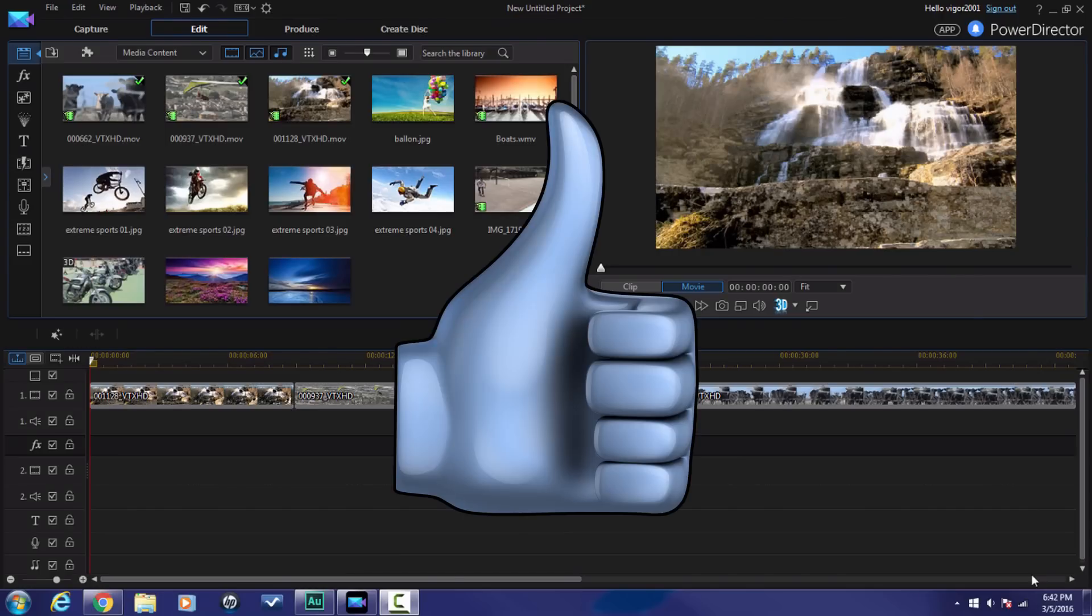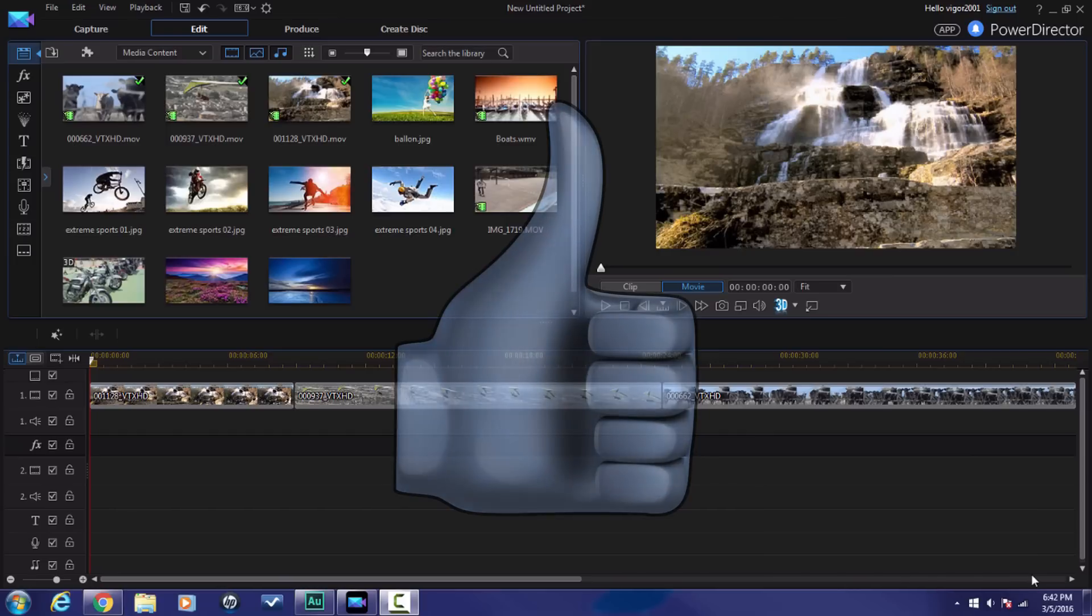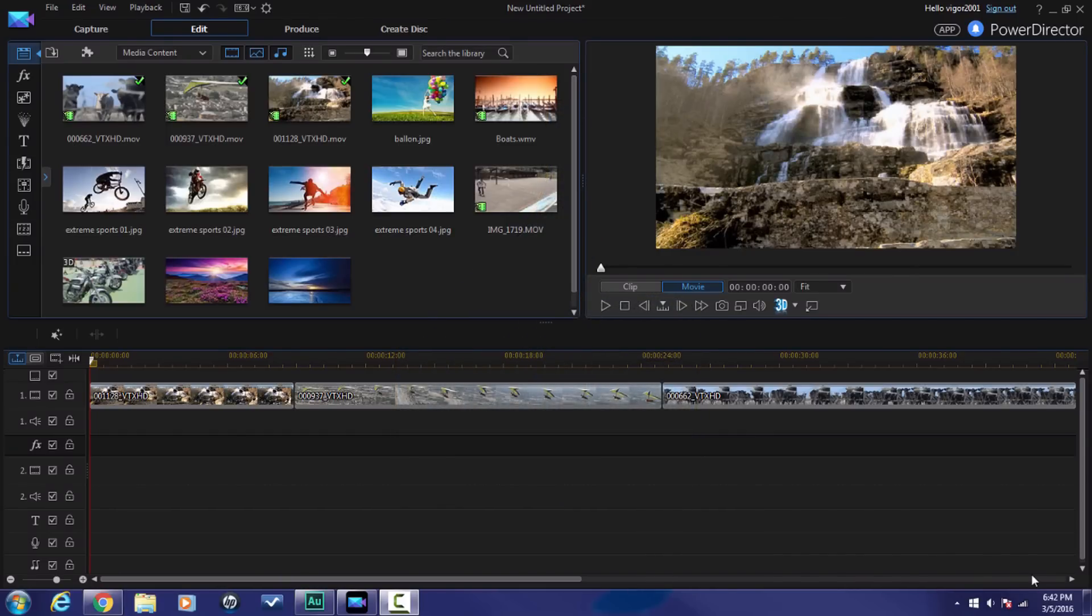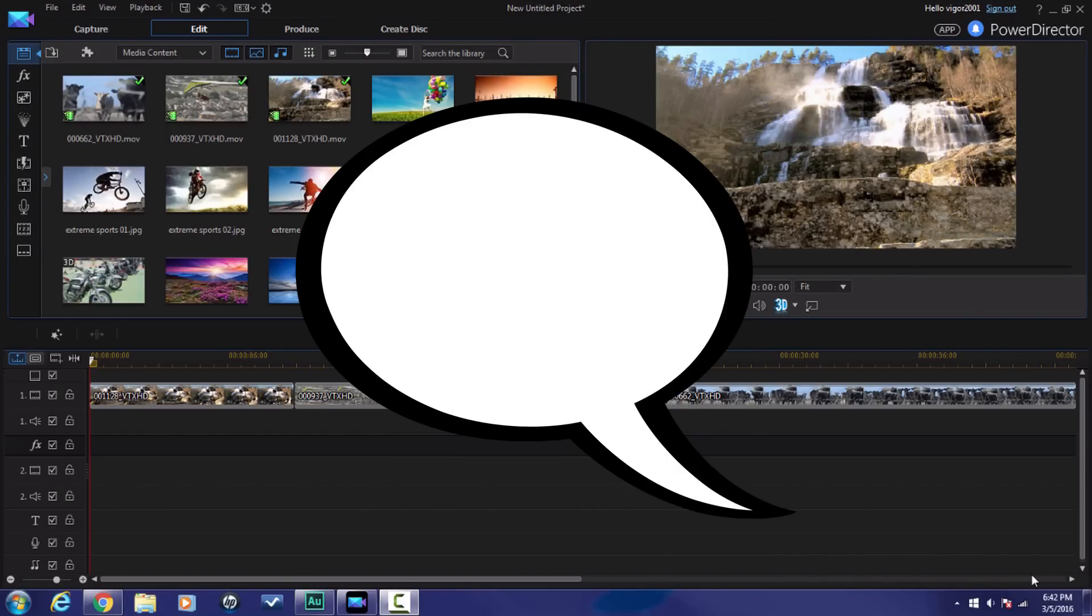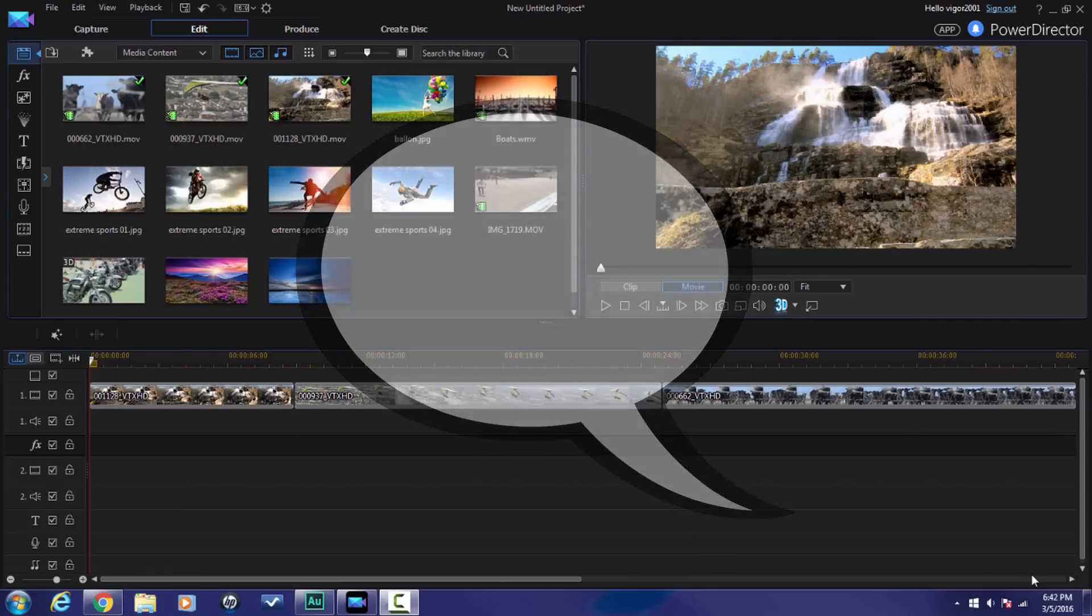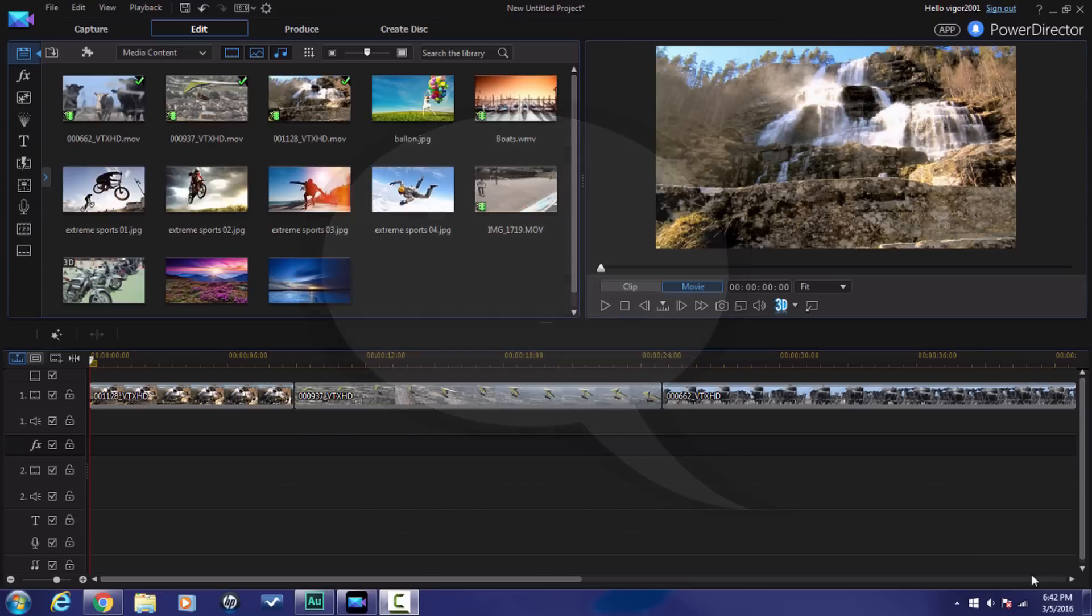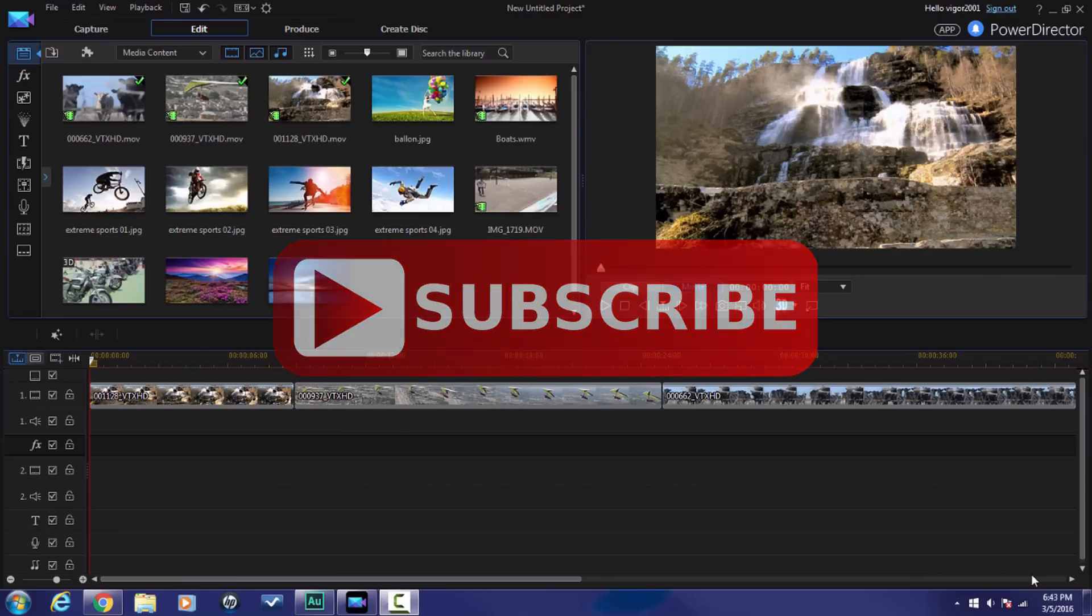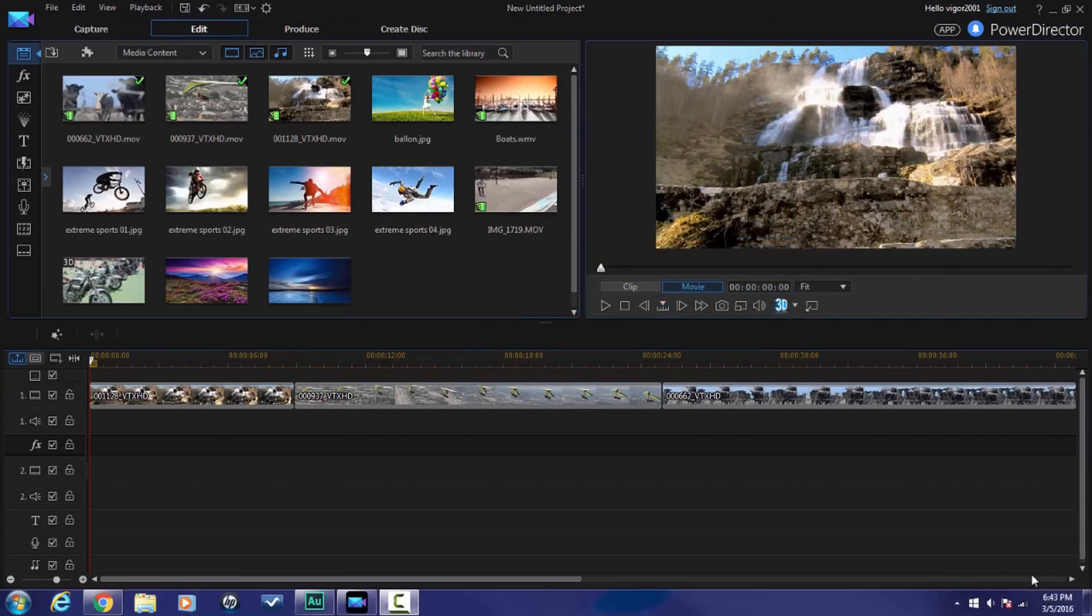The thumb, the one that's pointed in the upward direction, click on that. It lets people know that the content in these videos are good. Comments, leave me comments, I'll give you answers. If I can't help you, I'll point you in the direction and get you the help that you need. Subscribe people, subscribe. If you don't subscribe, you won't know when I upload a video and you'll miss out on all of this juicy Power Director love that I'm bringing to you.